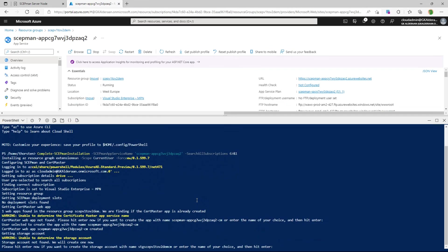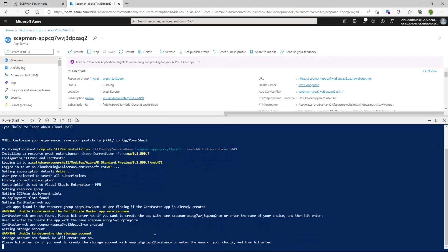And after that it should prompt us for the storage account. So again it says there's no storage account found and it will give us an example and we can either accept that or specify our own. This is fine for me as well.